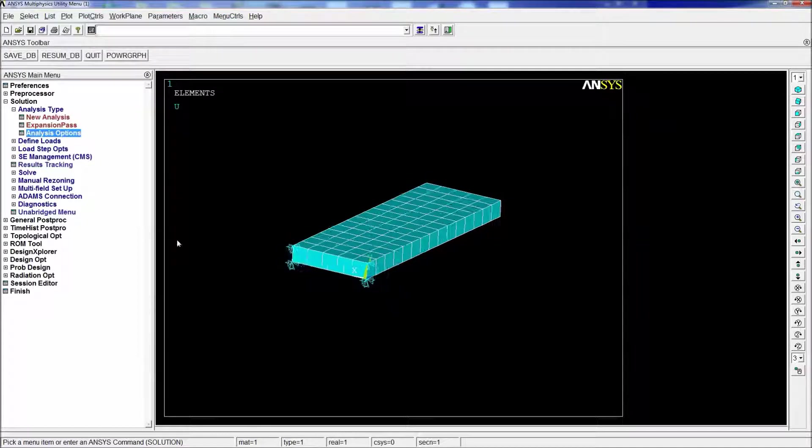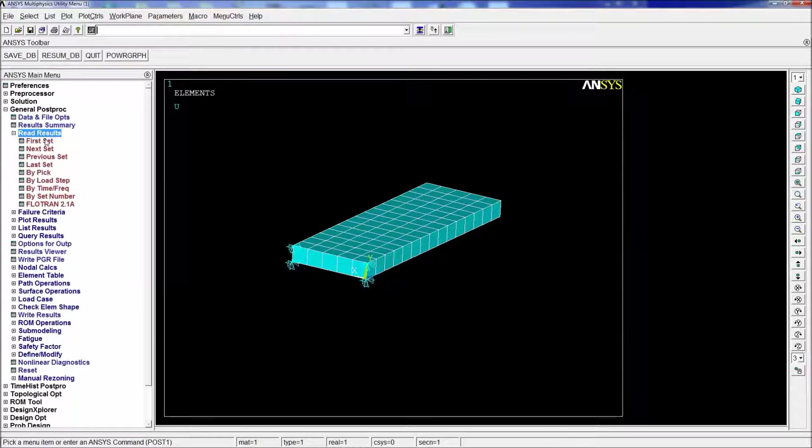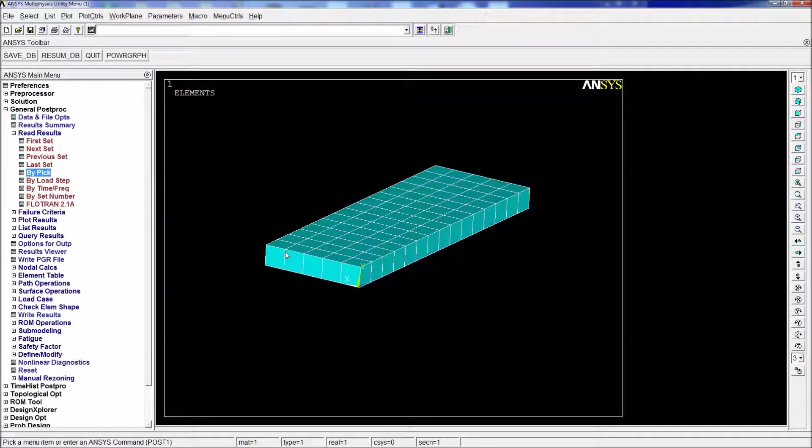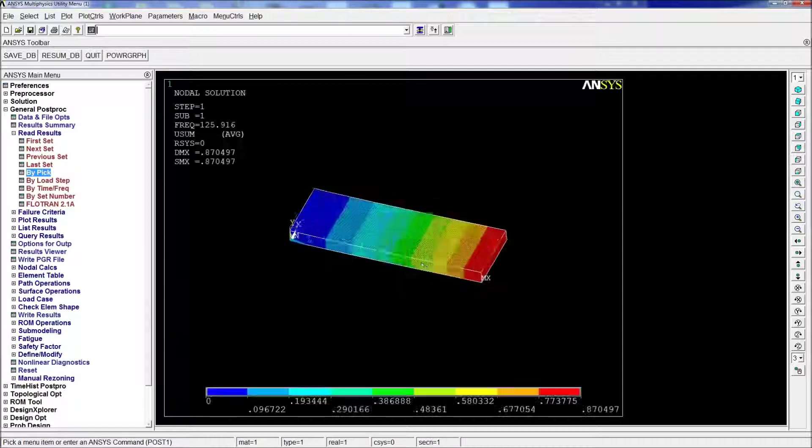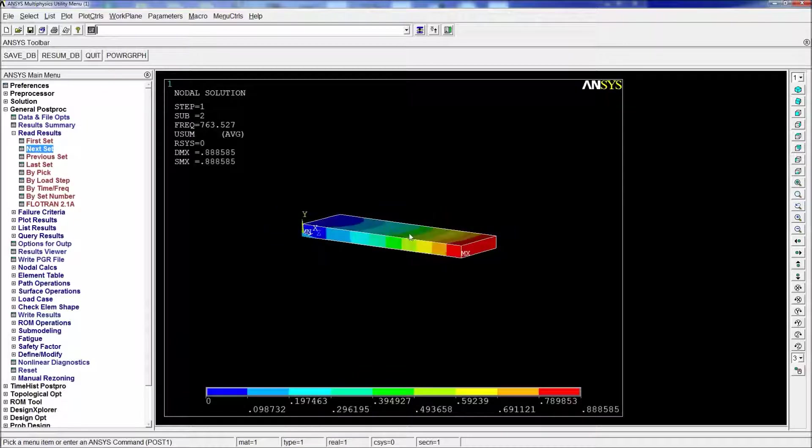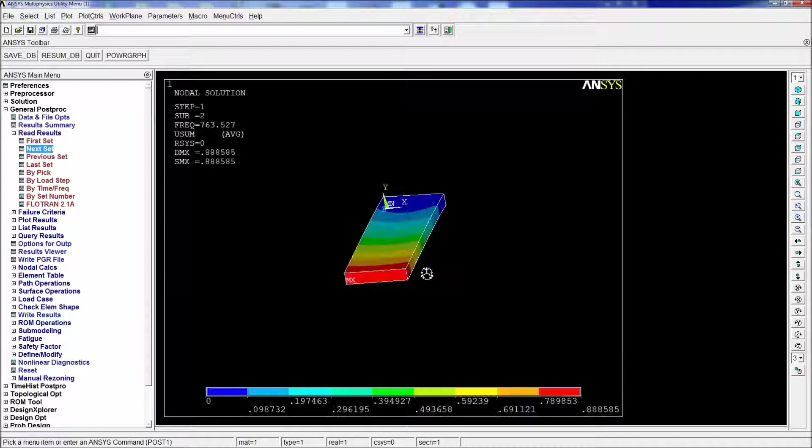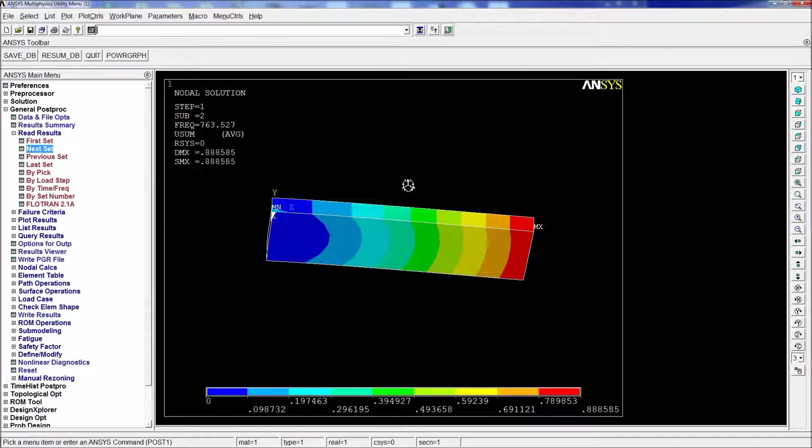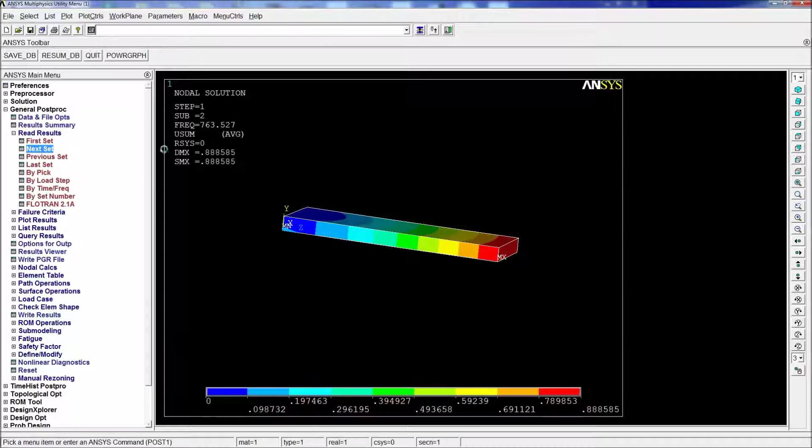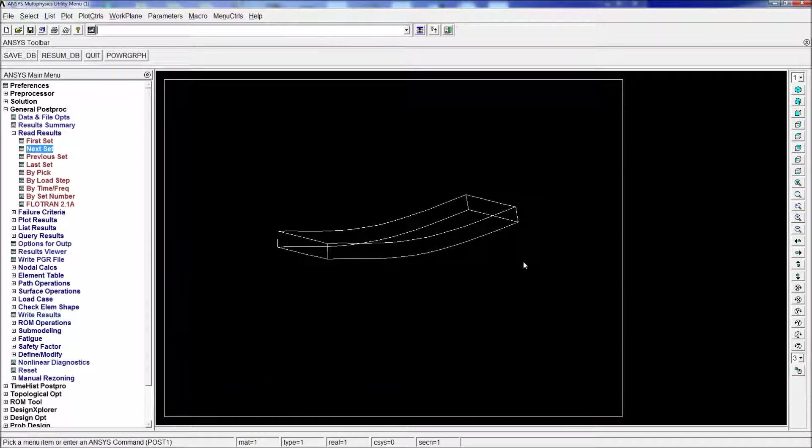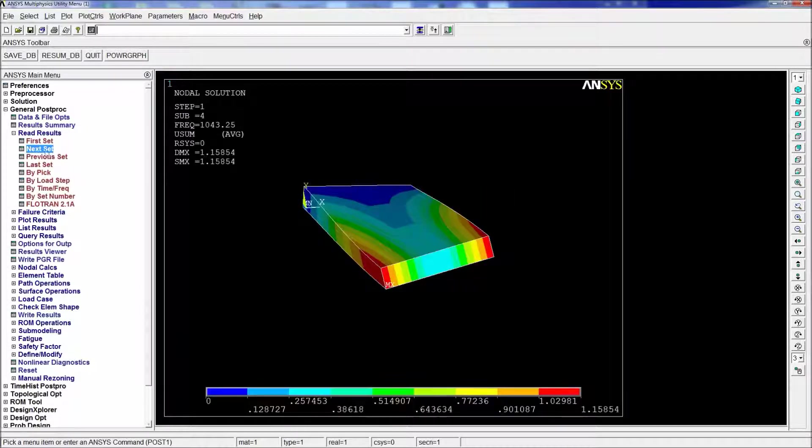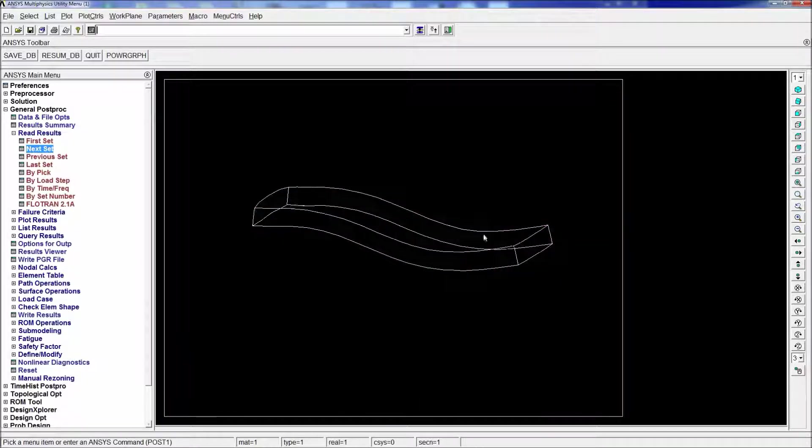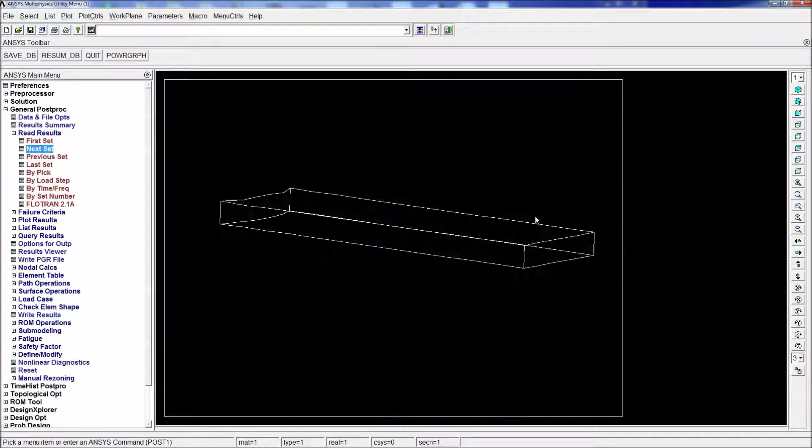As you can see, we got the solution. Then we're going to go to general post processing, read results, pick by list. So the frequencies are 125. We're going to look at the deformed shapes. The deformation goes in the y direction. When I look at the next one, this probably goes in a similar way, maybe sideways. It's hard to tell on this scale. The next one is a bending one. The next one is a torsional one, as you can see. The next one is a flexional one.